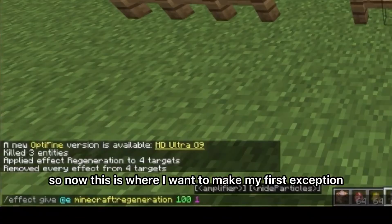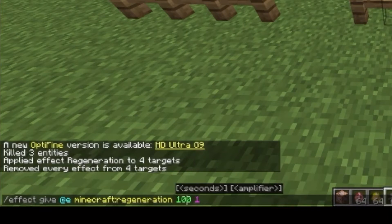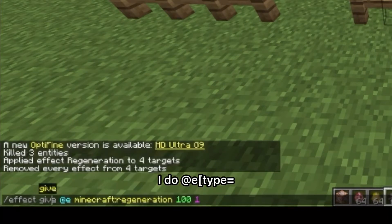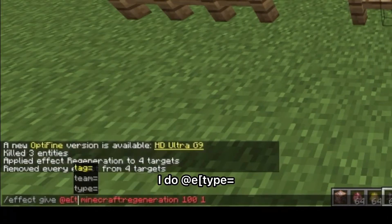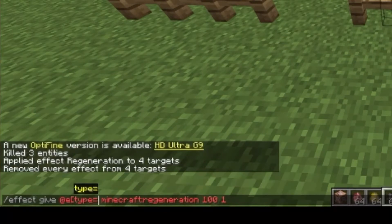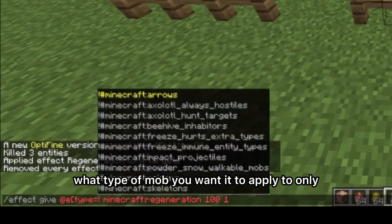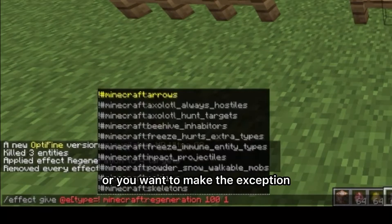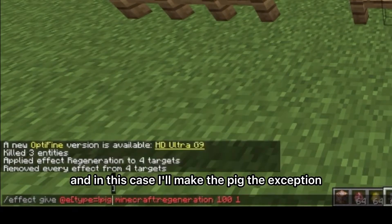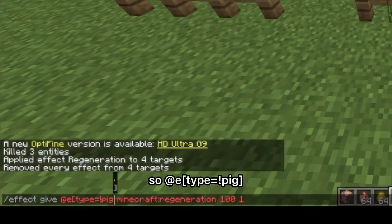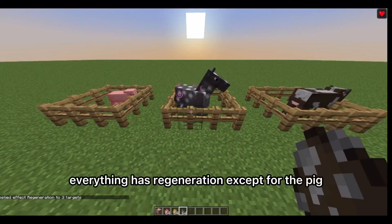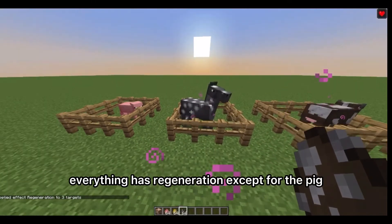Now this is where I want to make my first exception. So instead of just doing @e, I do @e bracket type equals — that's where you put what type of mob you want it to apply to only, or want to make the exception. In this case I'll make the pig the exception, so exclamation point pig and then close brackets. As you can see now, everything has regeneration except for the pig.